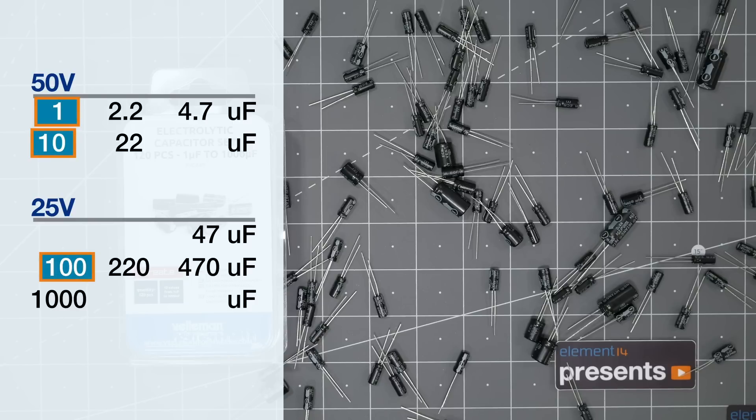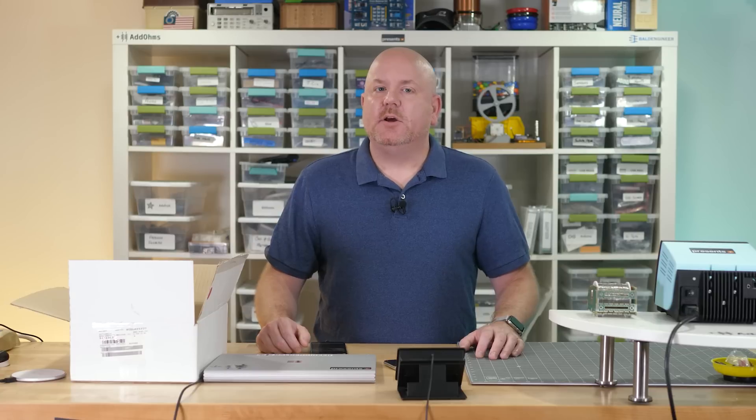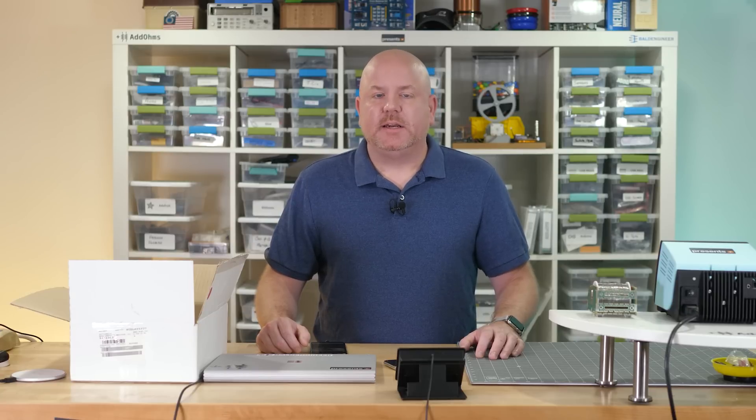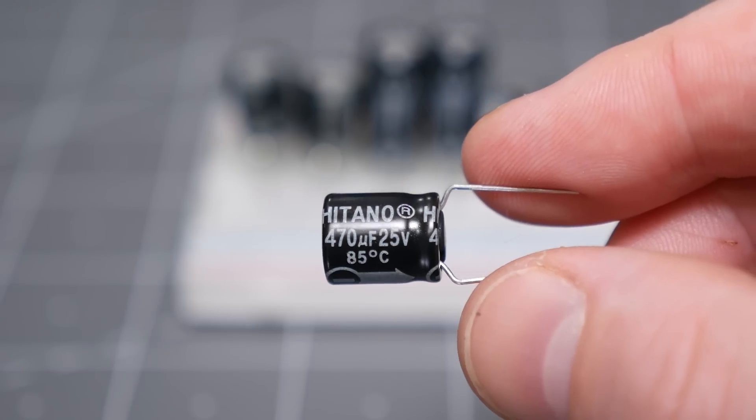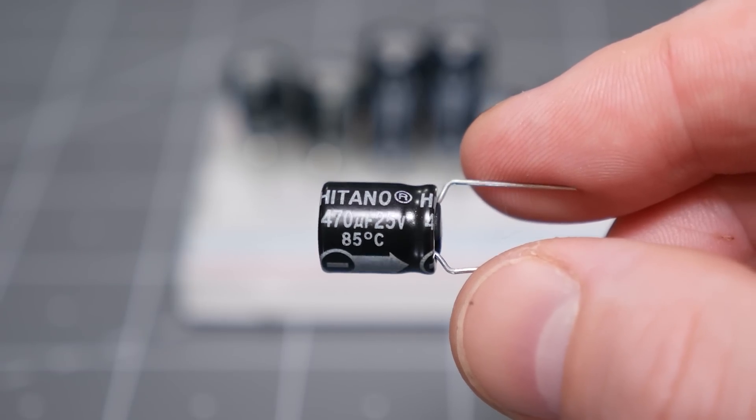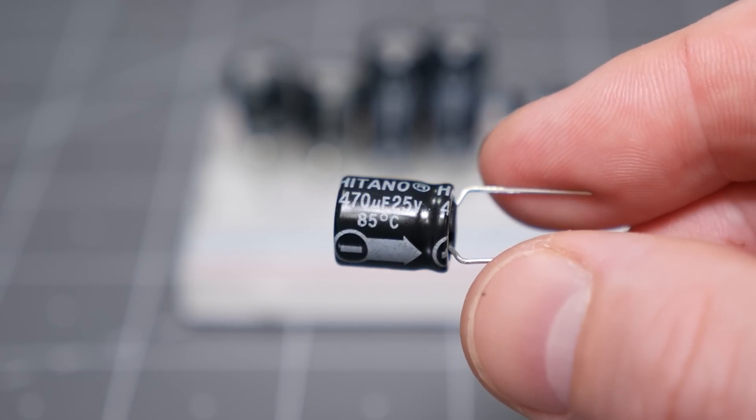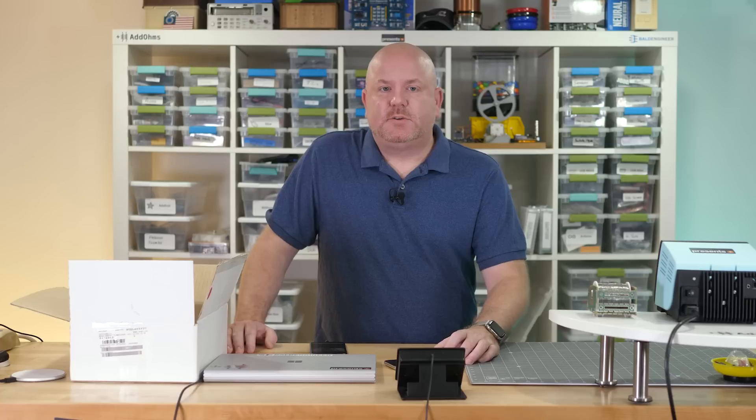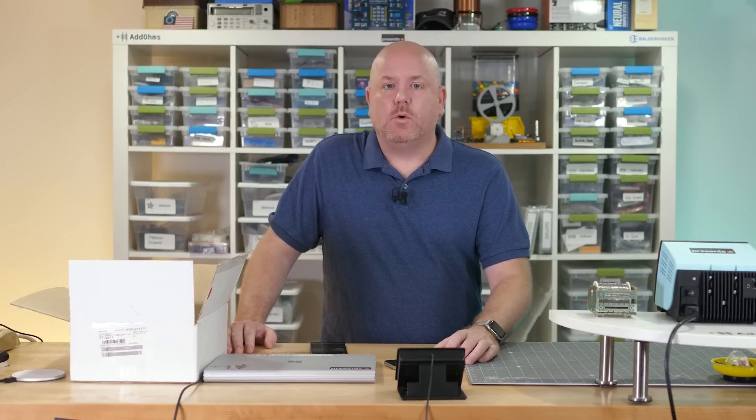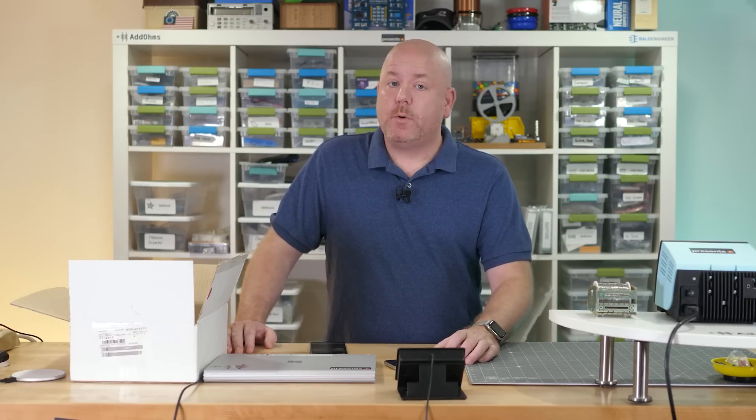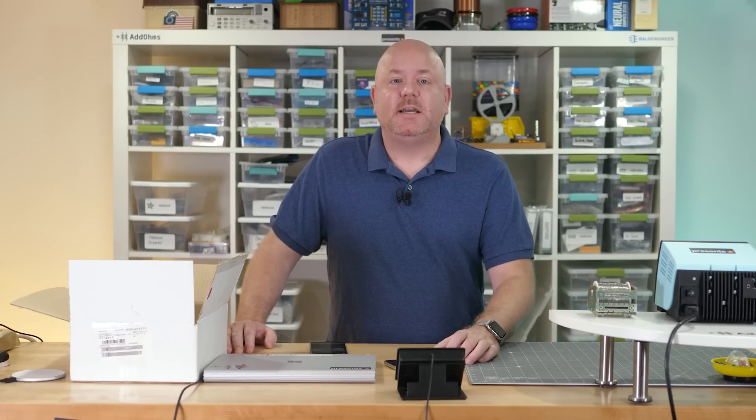The others are nice to have, but I rarely use them. One more rating to note on an electrolytic is temperature. These caps are rated for 85 degrees C. Operating an electrolytic below its rated voltage or temperature, or both, will extend its operational lifetime. Which is why so many people follow the 50% of rated voltage rule of thumb.